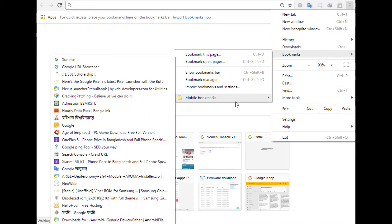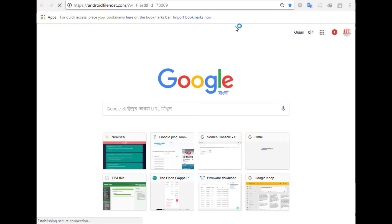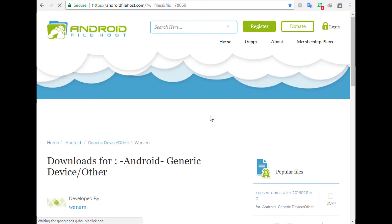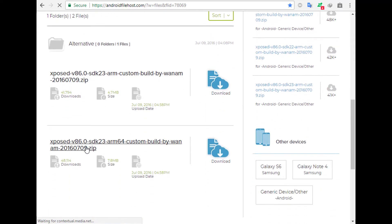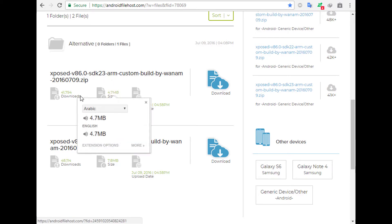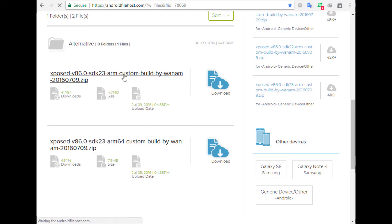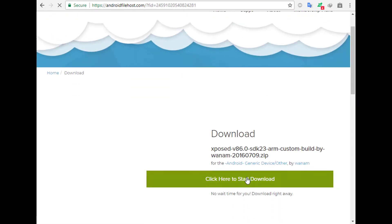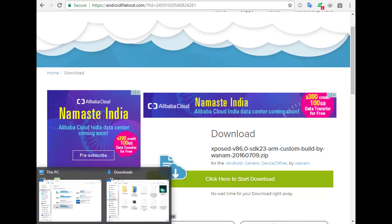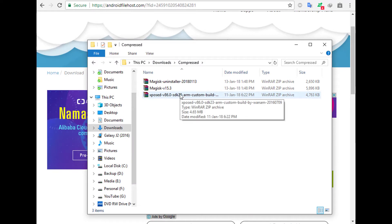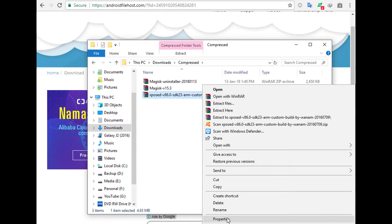Now you have to download the Xposed zip file. I will give you the link in the description. You can use a PC or your Android to download this file on any browser. This is created by one_arm. You have to download the first one: Xposed 86.0 SDK 23 arm custom build by one_arm 2016-07-09 zip file. Click here and download this file. I have already downloaded the file so I am not downloading now.